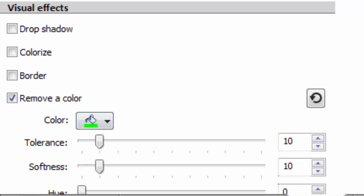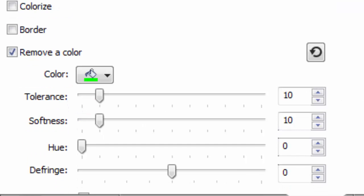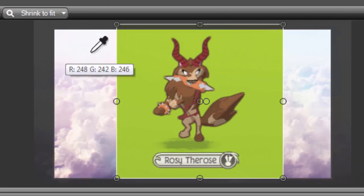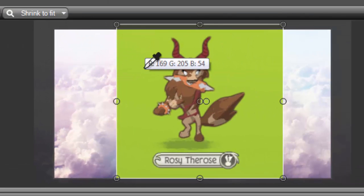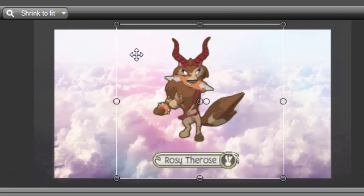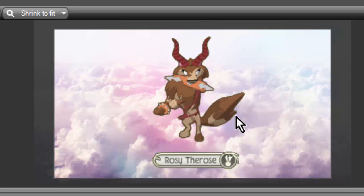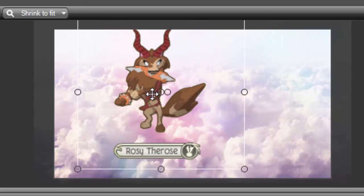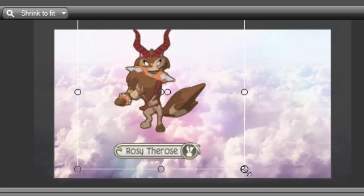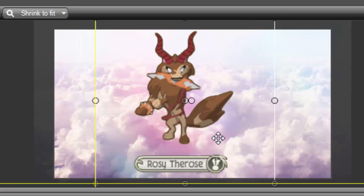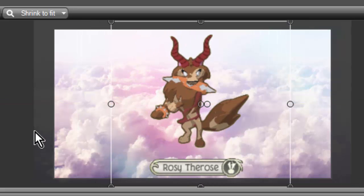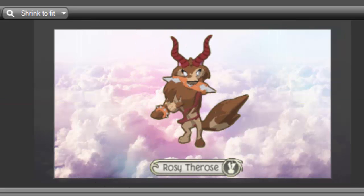It'll have green as the color, so click on that and select a color. Go somewhere into the green screen and just click it. Then you can actually move it around just in case it's too small or too big.